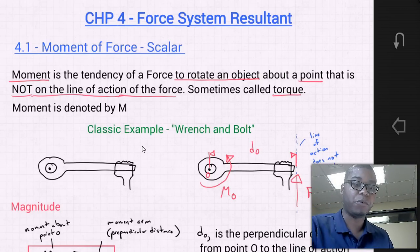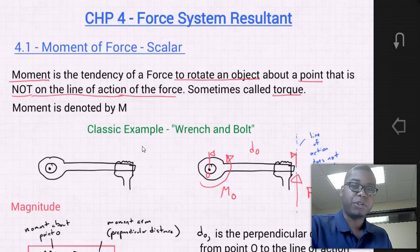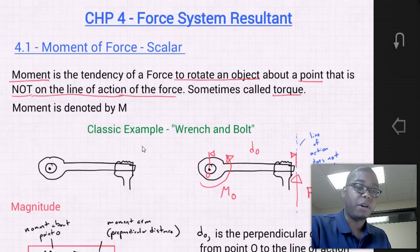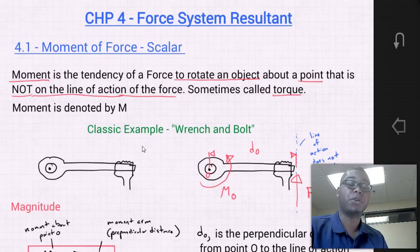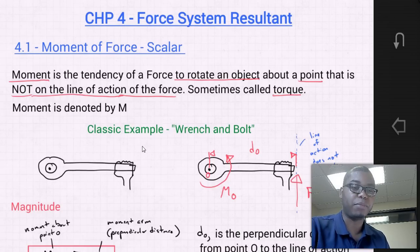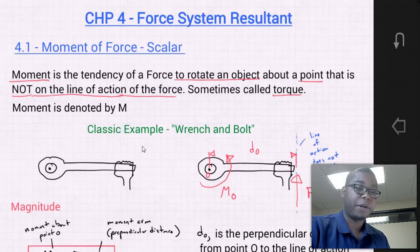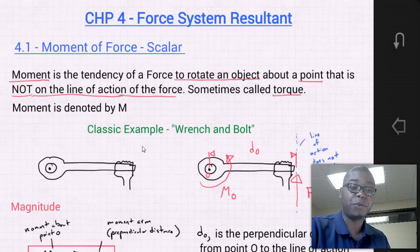Section 4.1 is moment of a force — scalar. We're going to determine what a moment is and how to calculate it in 2D. A moment is the tendency of a force to rotate an object about a point that is not on the line of action of the force. It is sometimes called torque, and a moment is also denoted by a capital M.